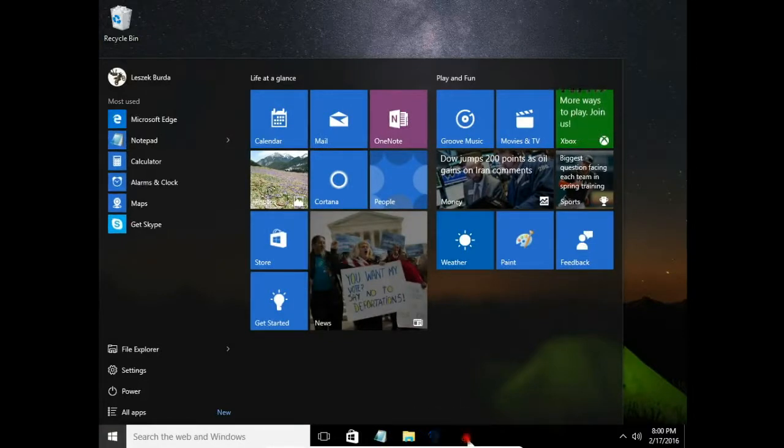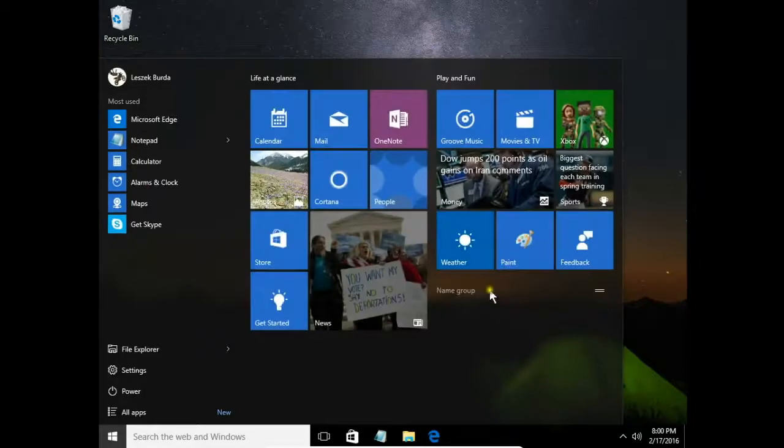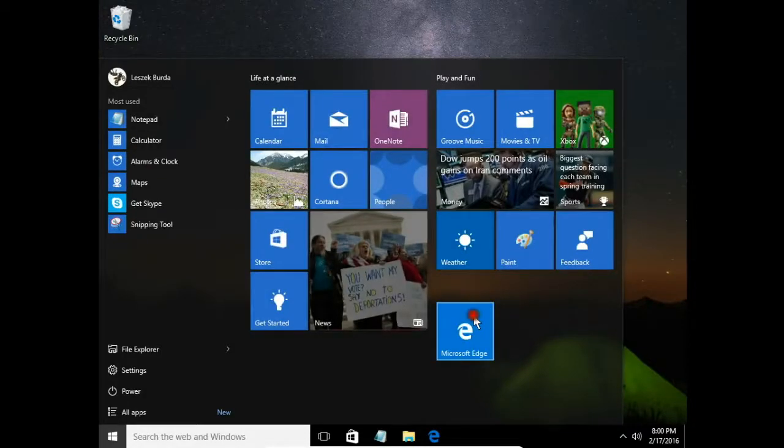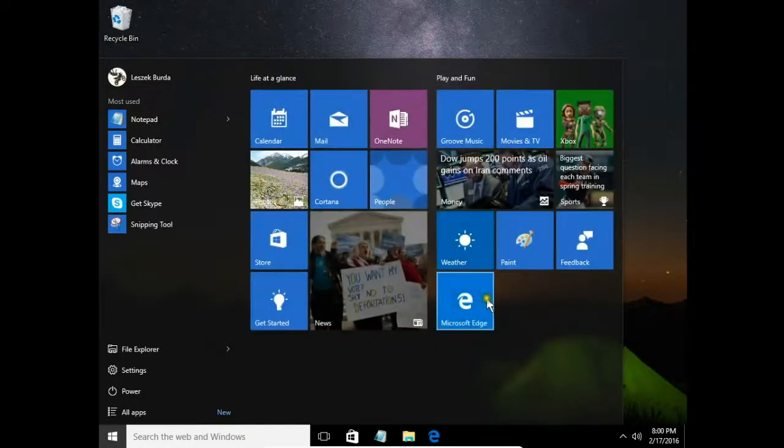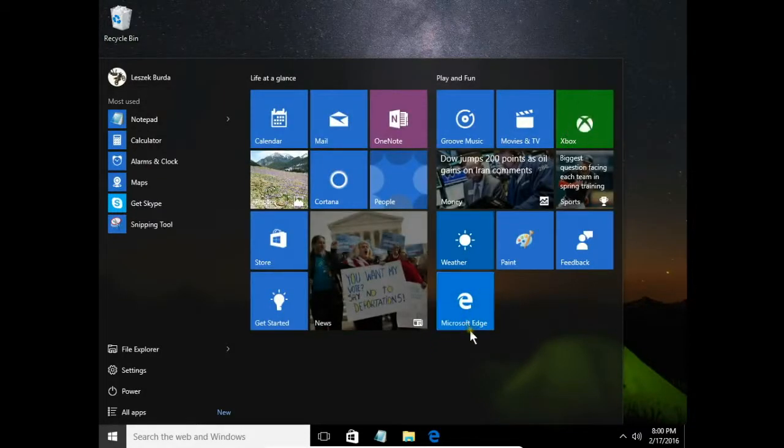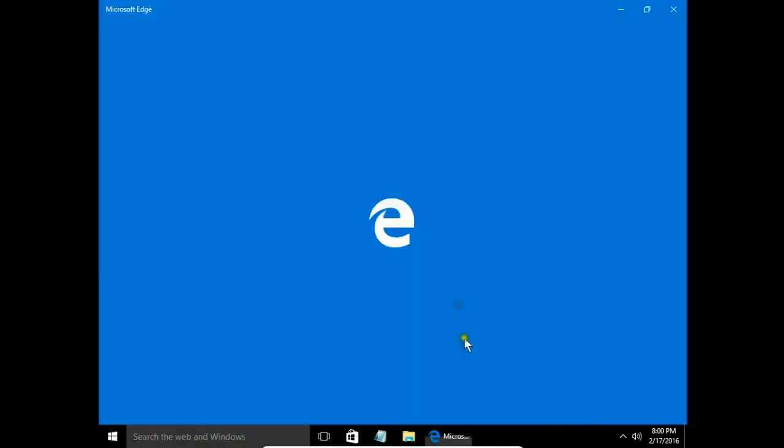Drag and drop. The same with my tiles. Now there is easy access to my internet browser, Microsoft Edge.